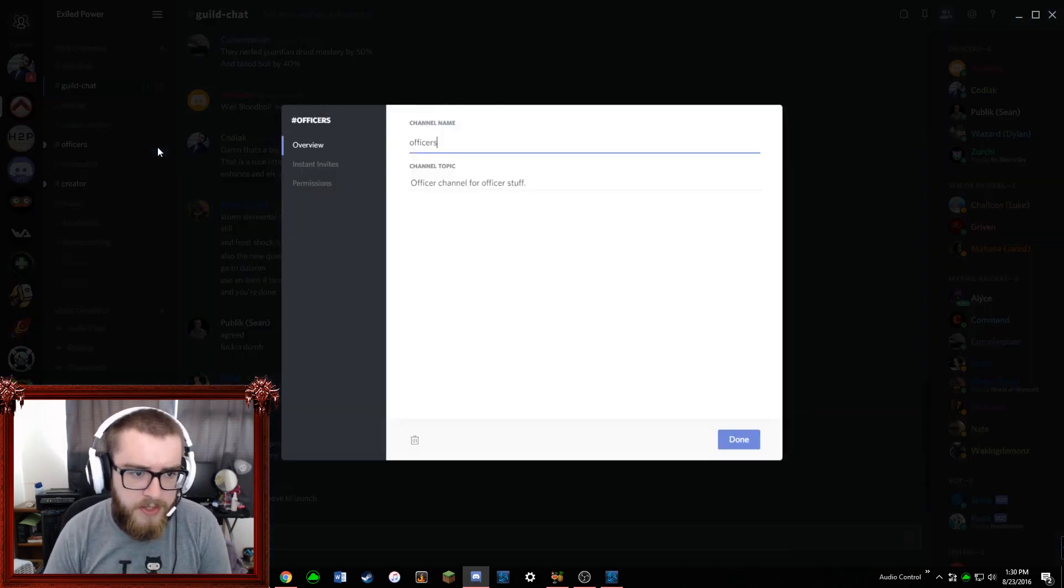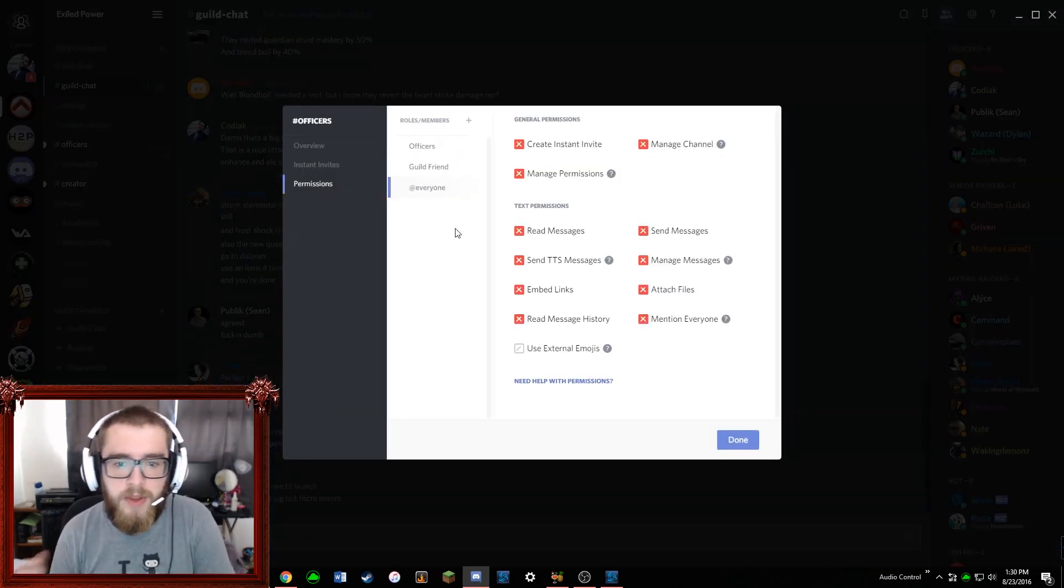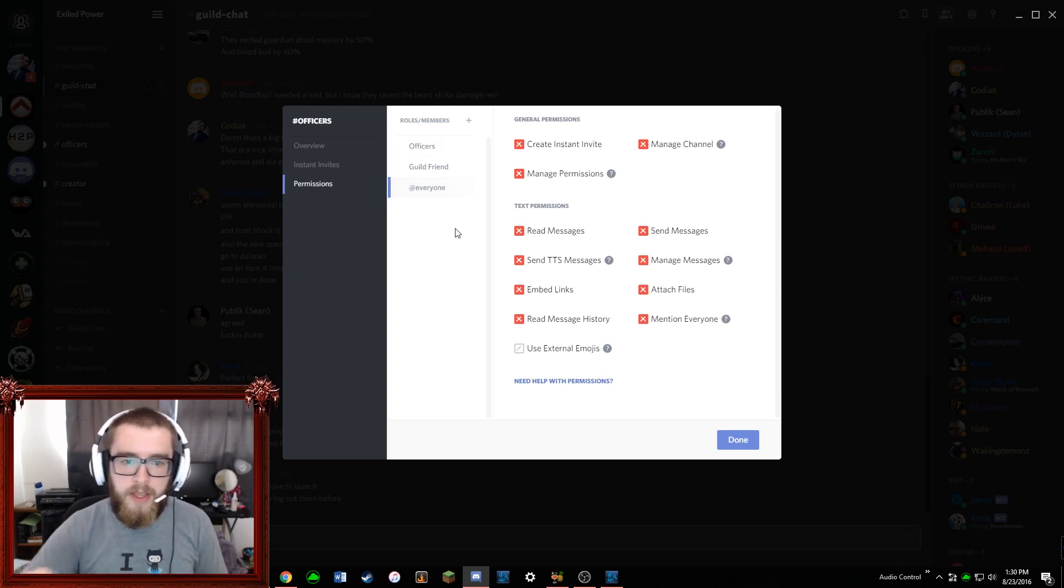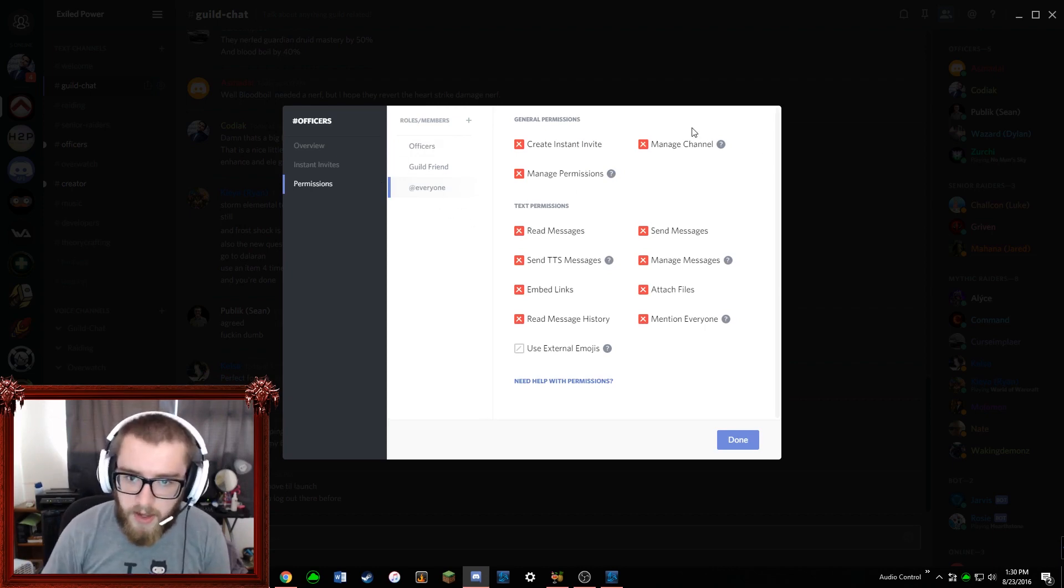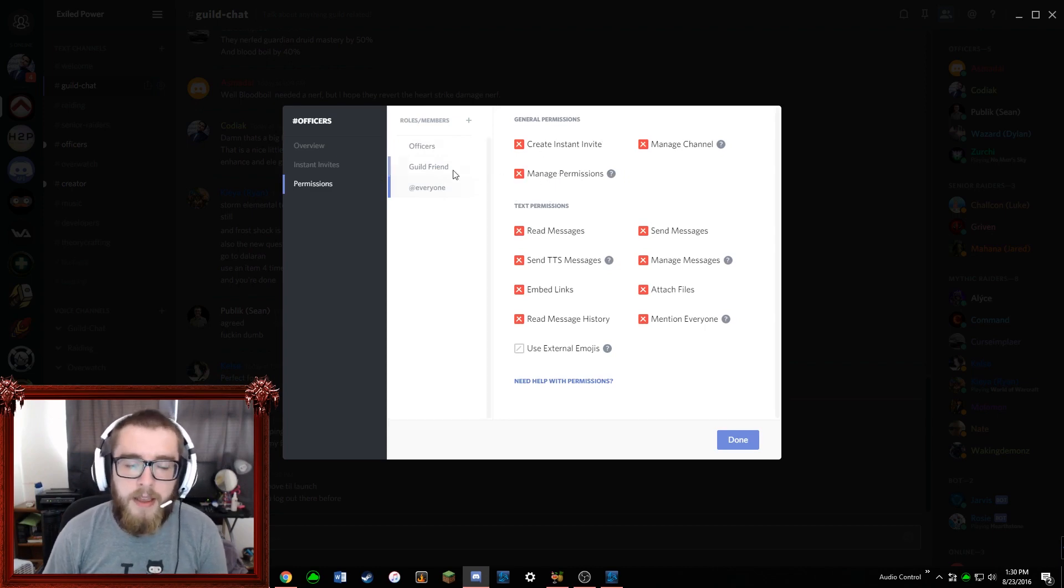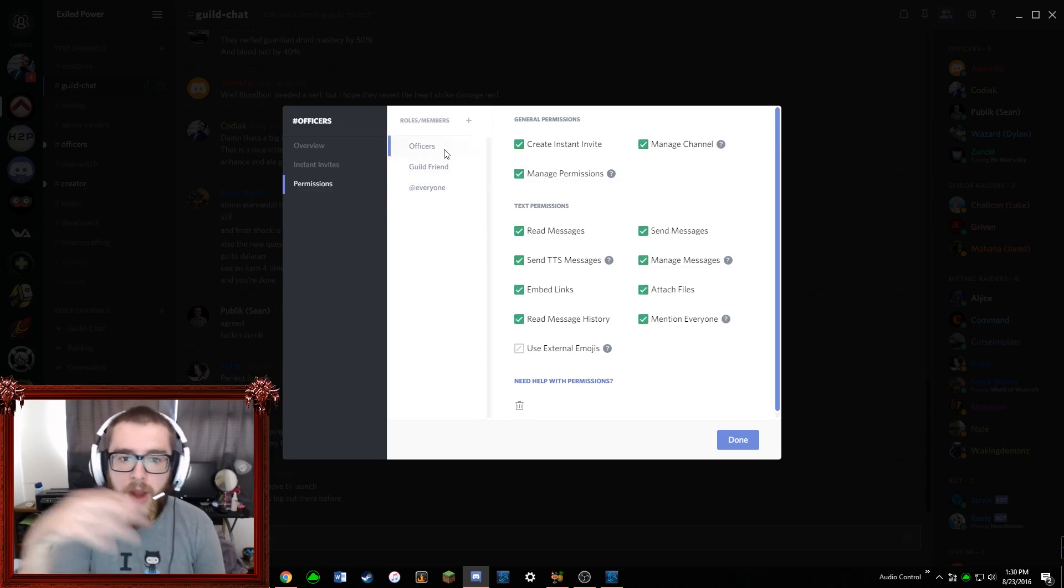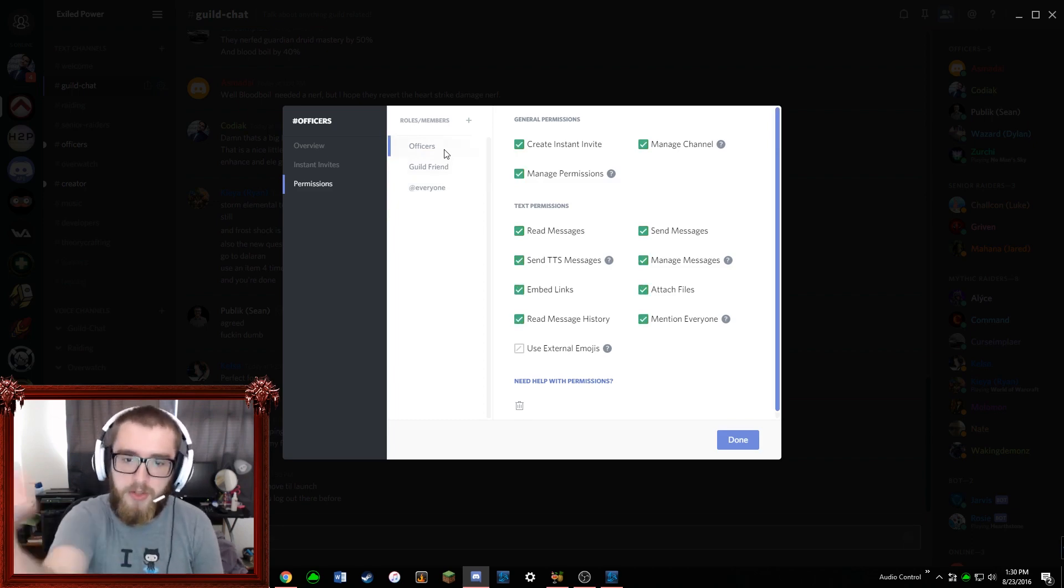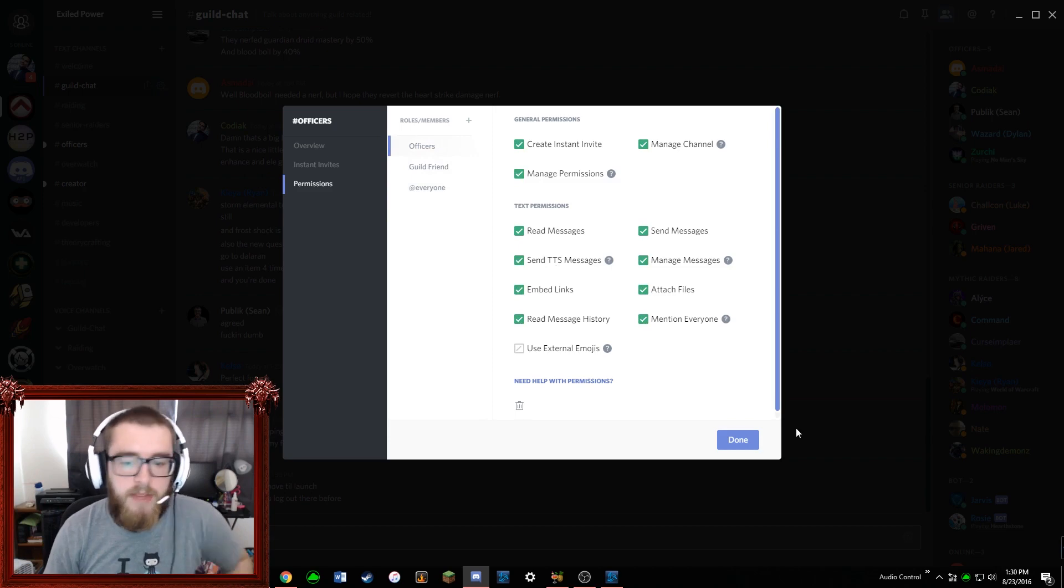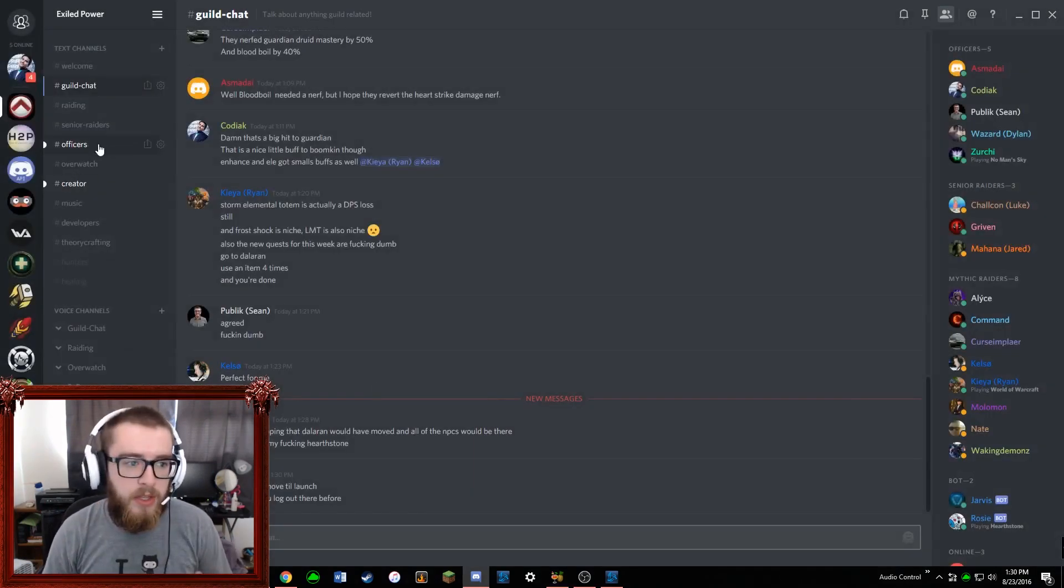These channels are actually pretty easy to set up in Discord. If you're in permissions, you essentially in the everyone role you just want to make it so that it's all X'd out - you can just click it once to get the X. And then whatever rank in Discord you want to be able to see it, you just check the boxes that you want. And that's as simple as that.